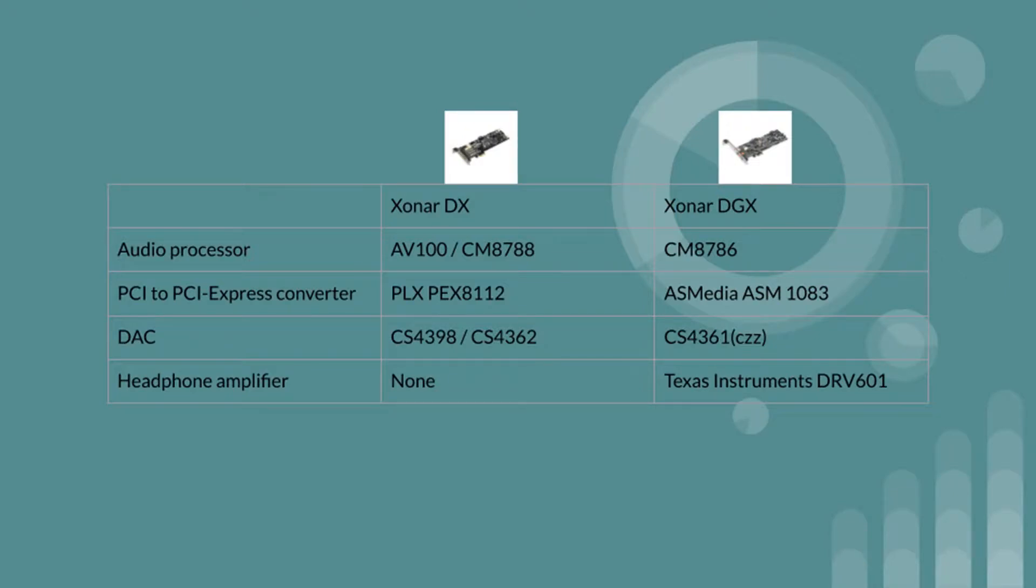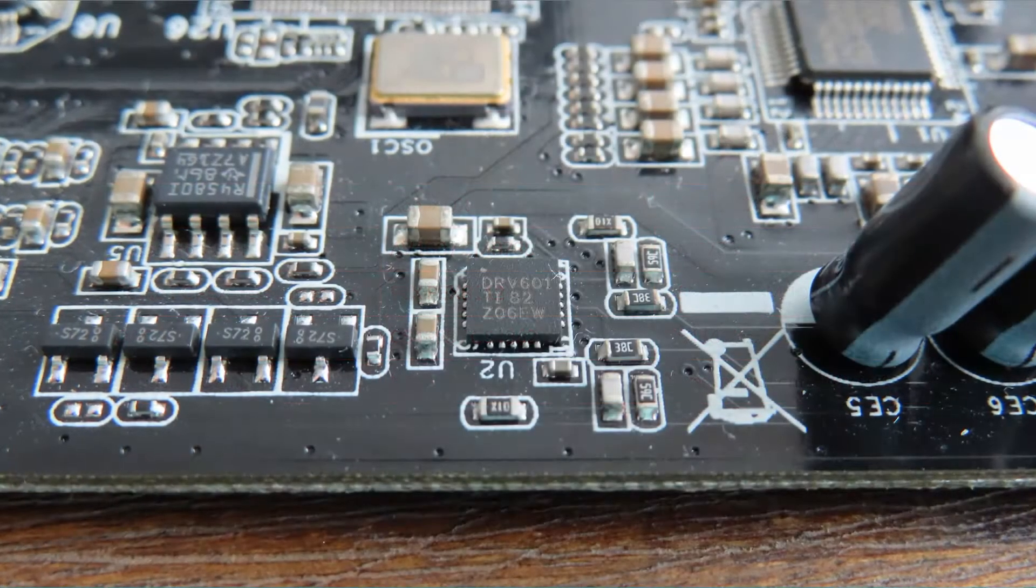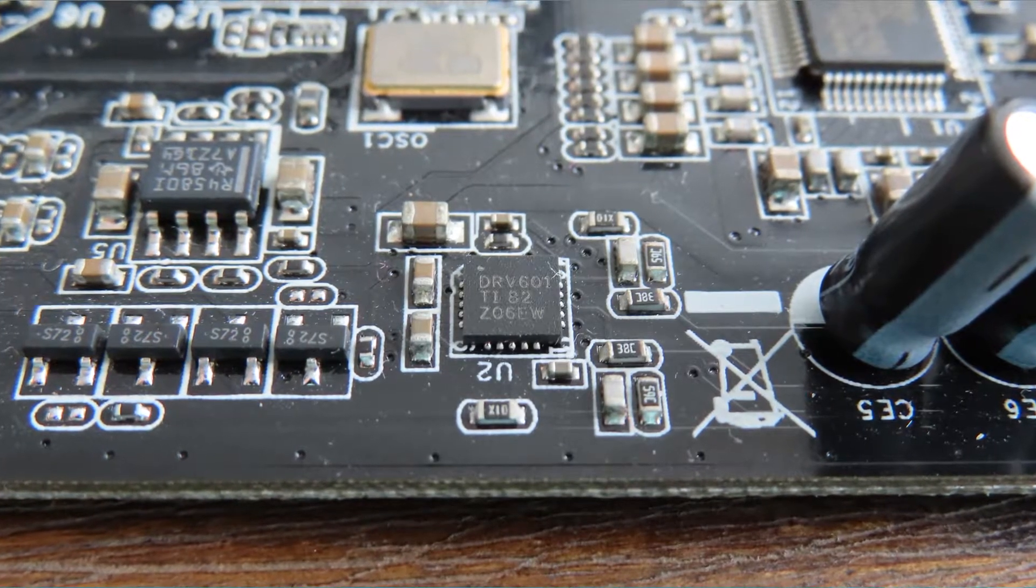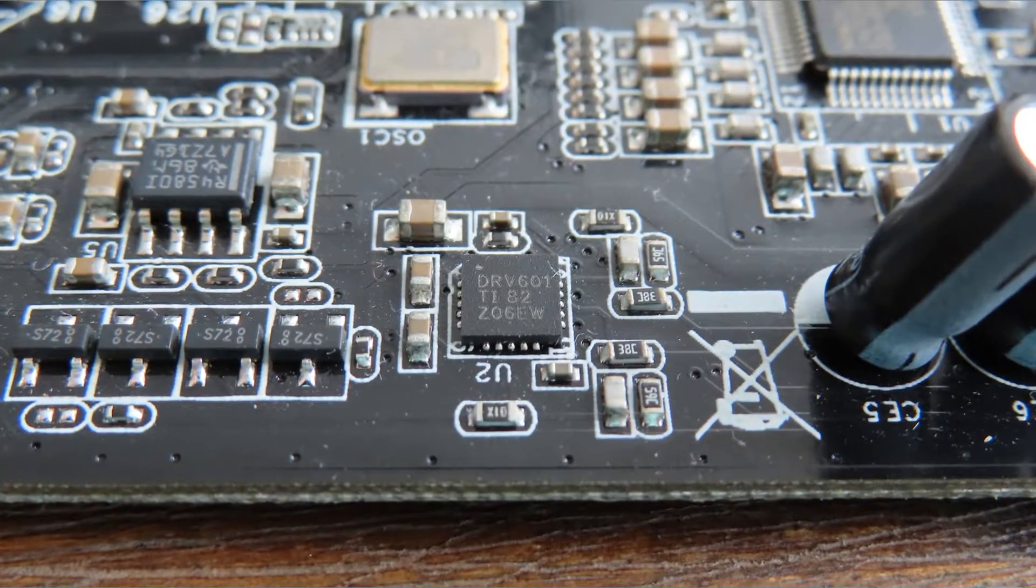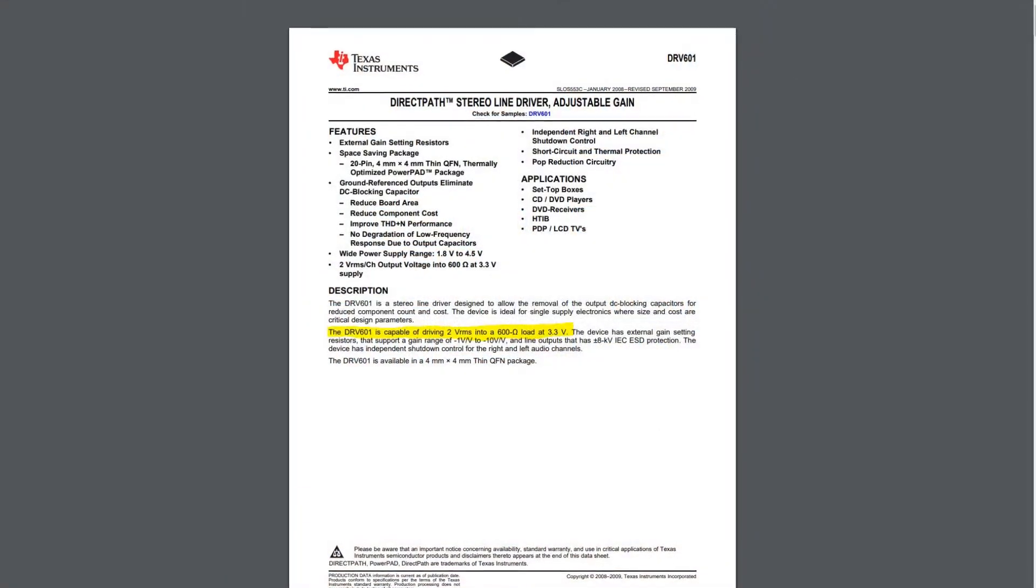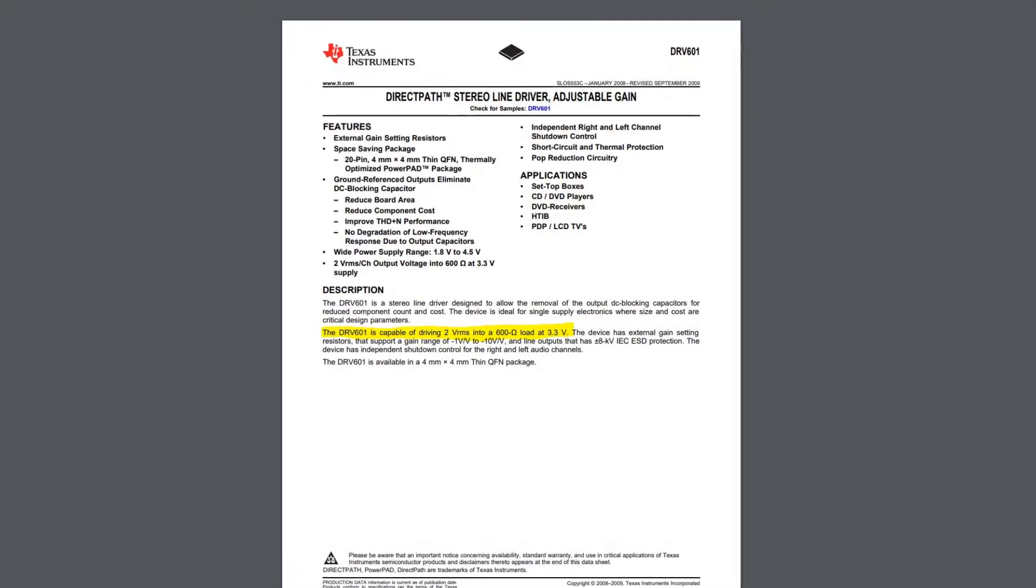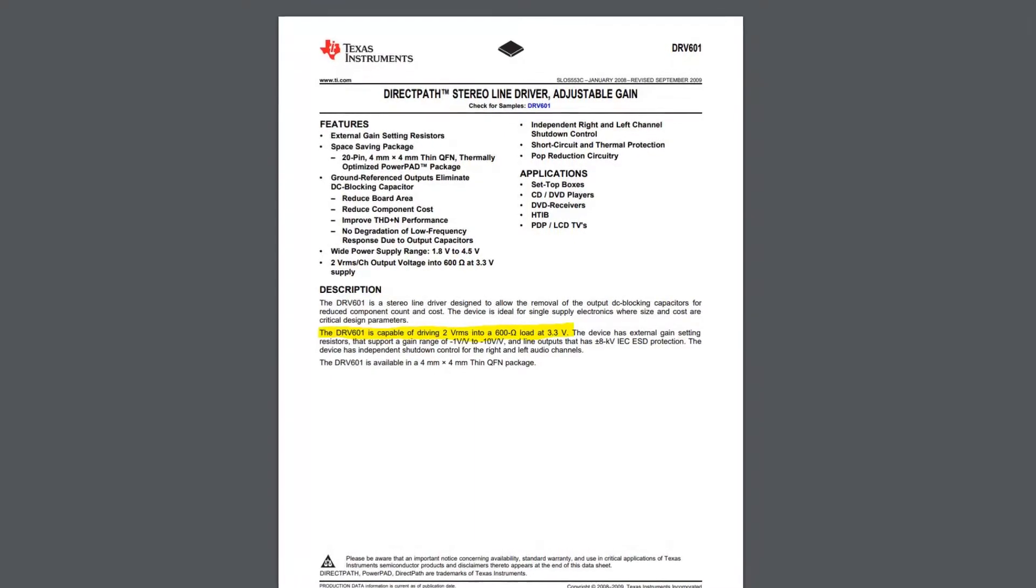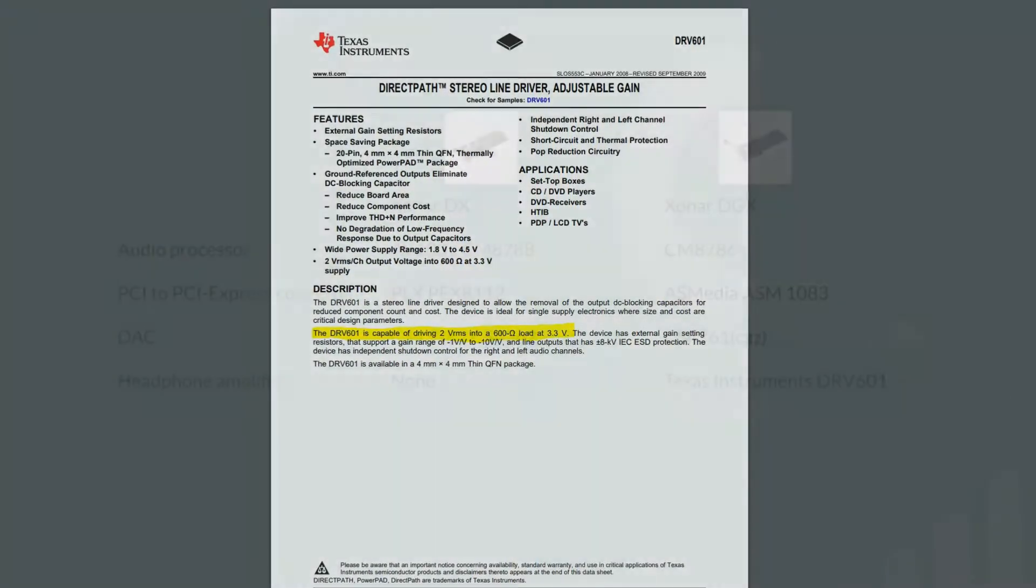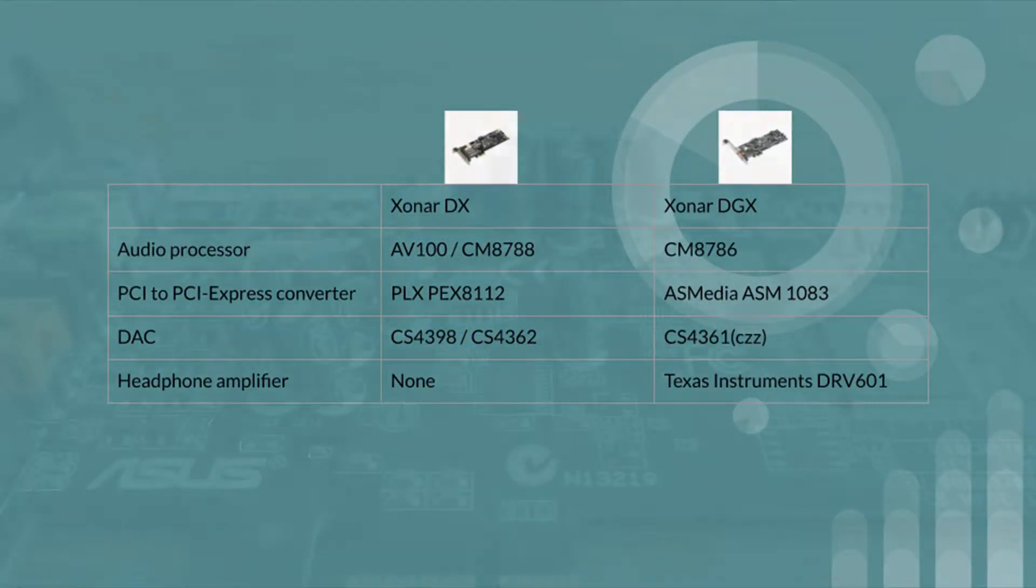The DGX has an onboard amplifier something the DX does not and it is in the form of the Texas Instruments DRV601. The datasheet on the website of Texas Instruments states that it is capable of everything up to 600 ohm whereas the product sheet of the sound card only states that it is possible of 150 ohm.